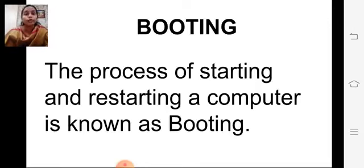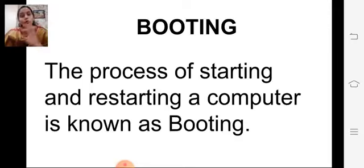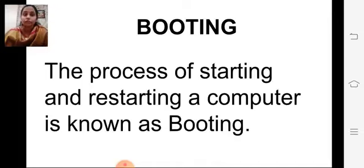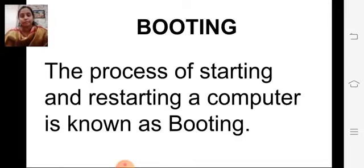Next we learned about the booting process. Starting and restarting a computer is known as booting. Starting the computer is called cold booting and restarting the computer is called warm booting. There are two types of booting.